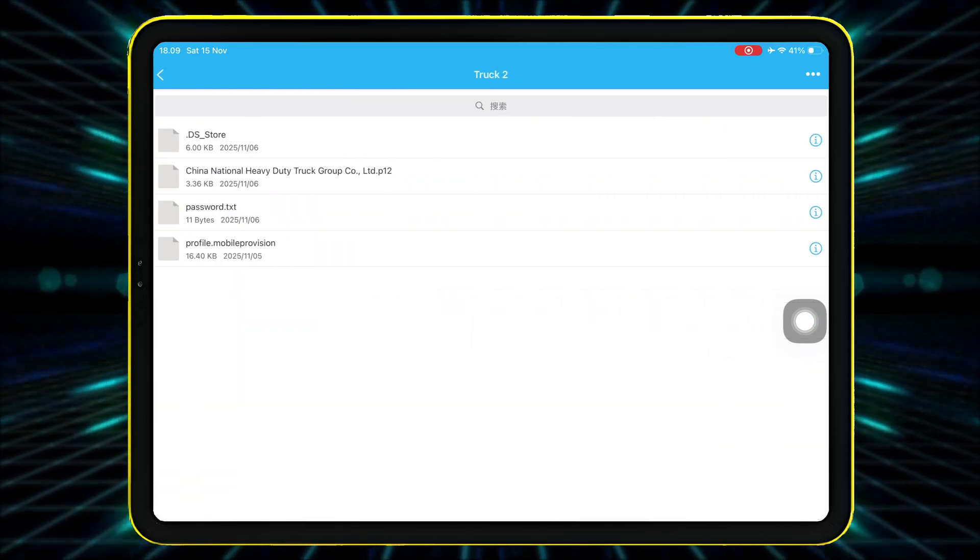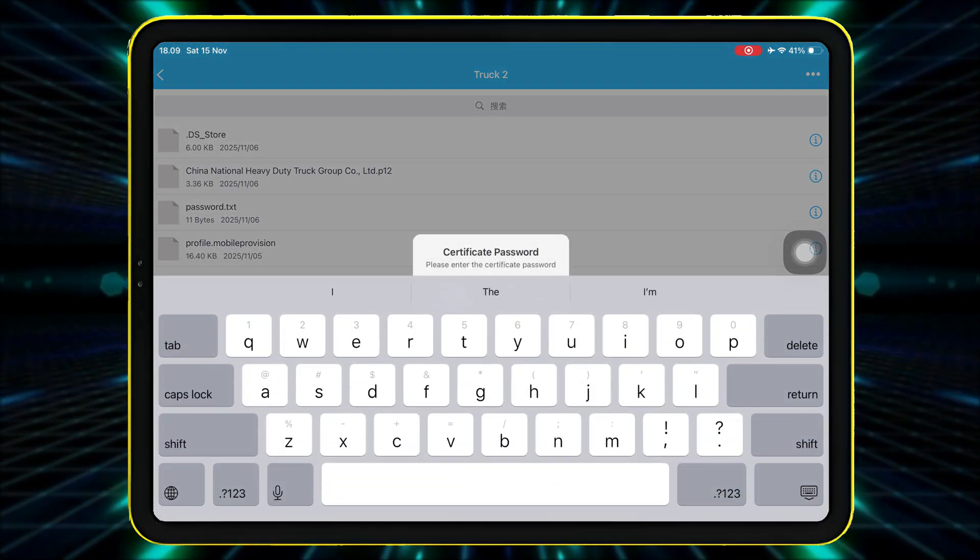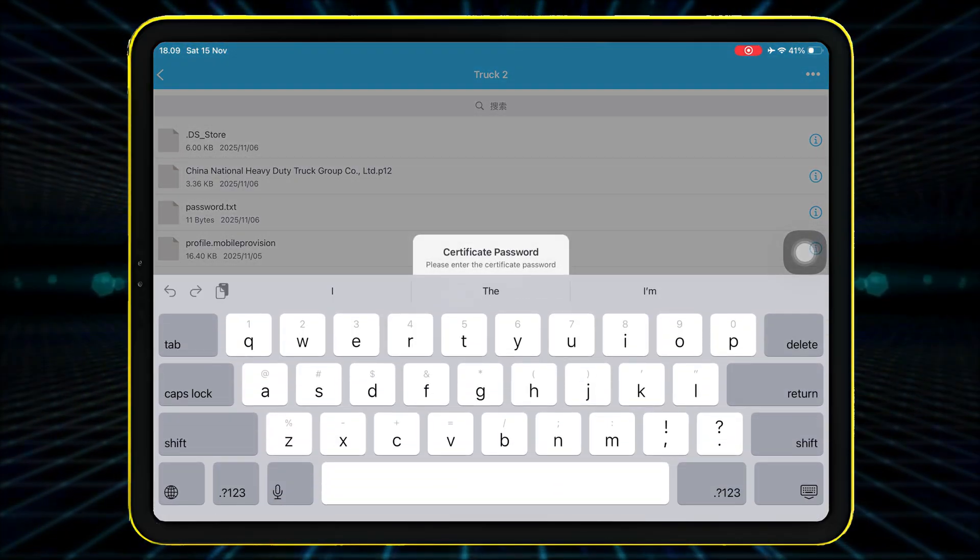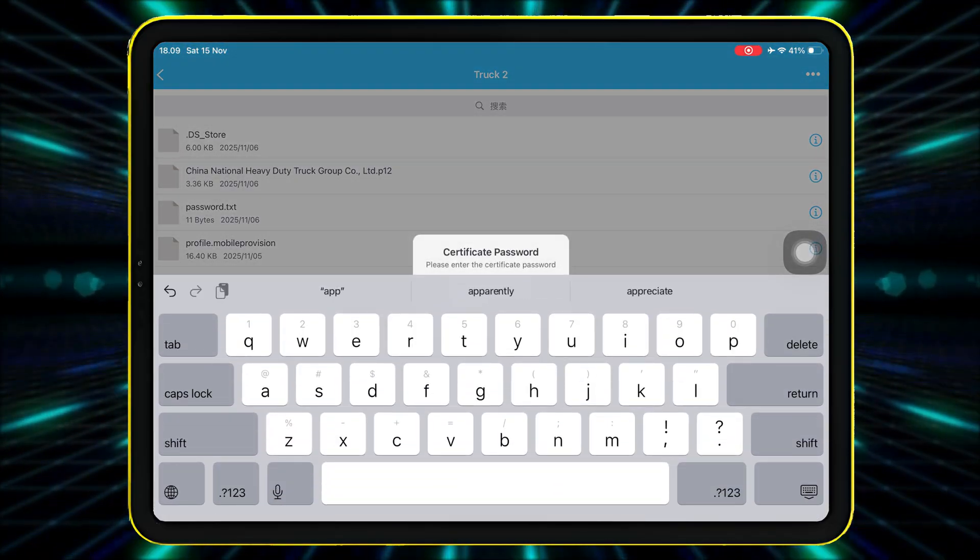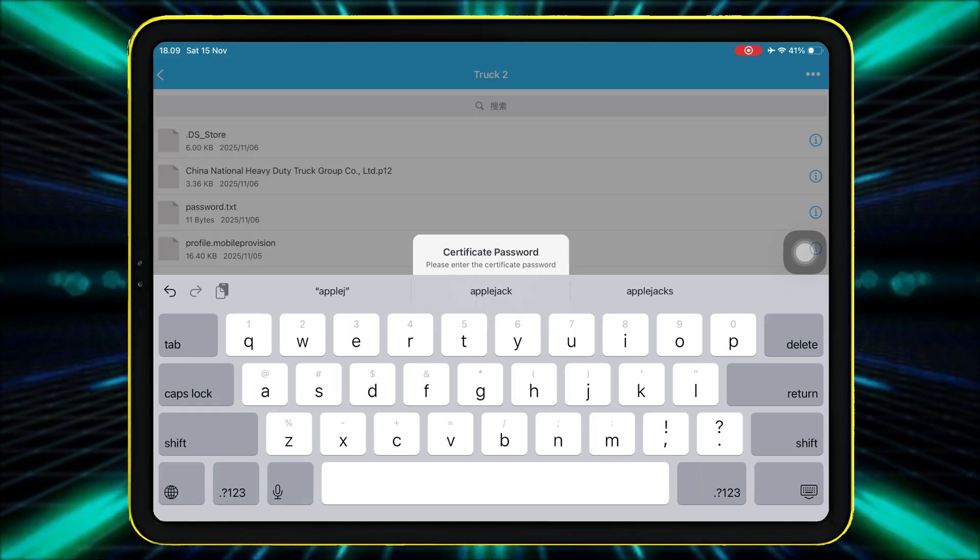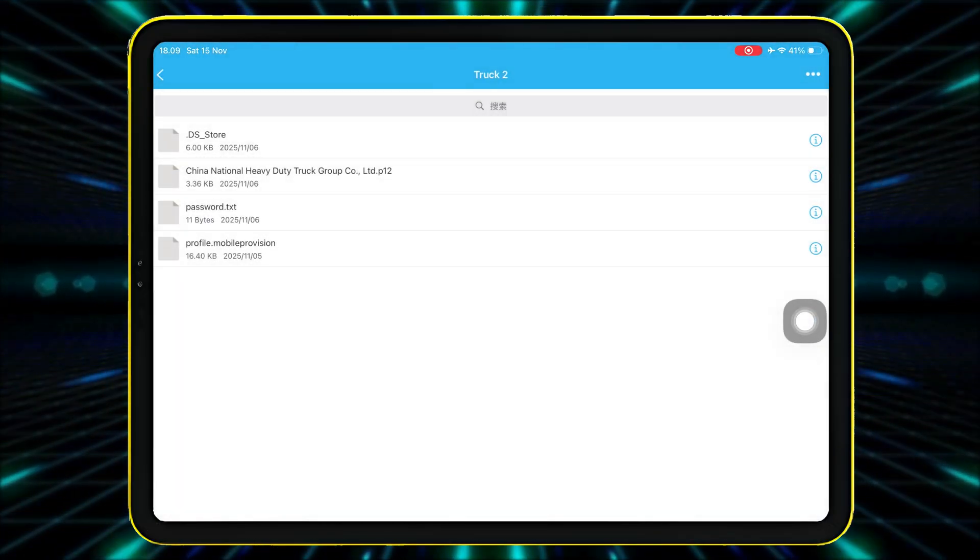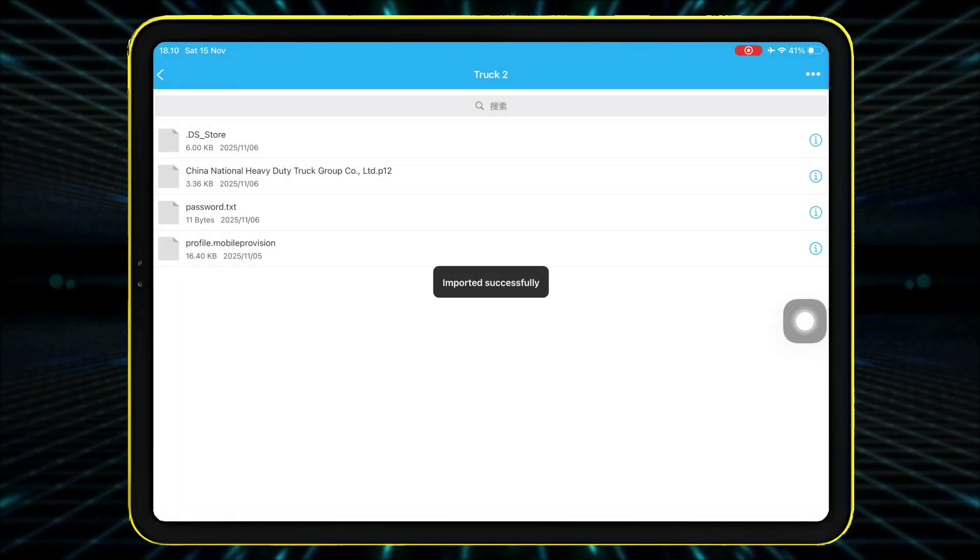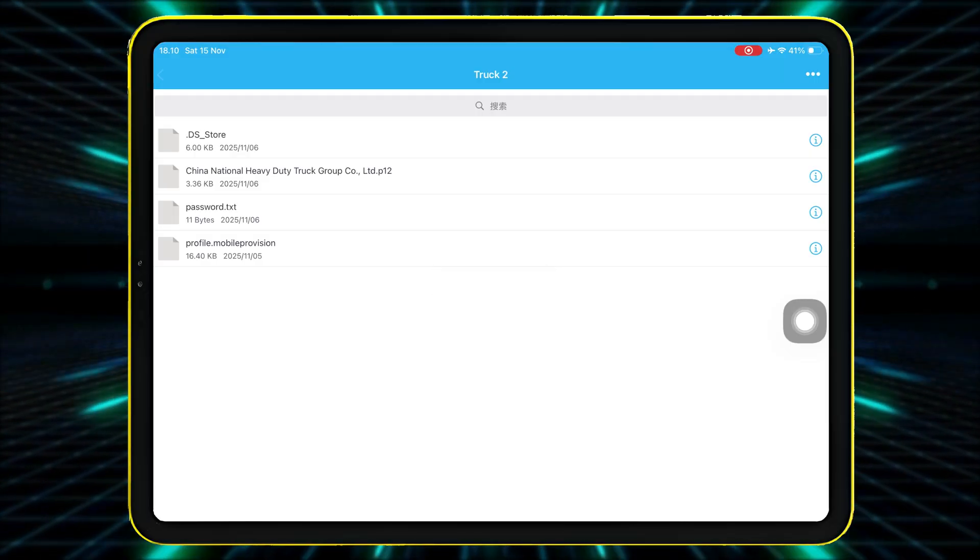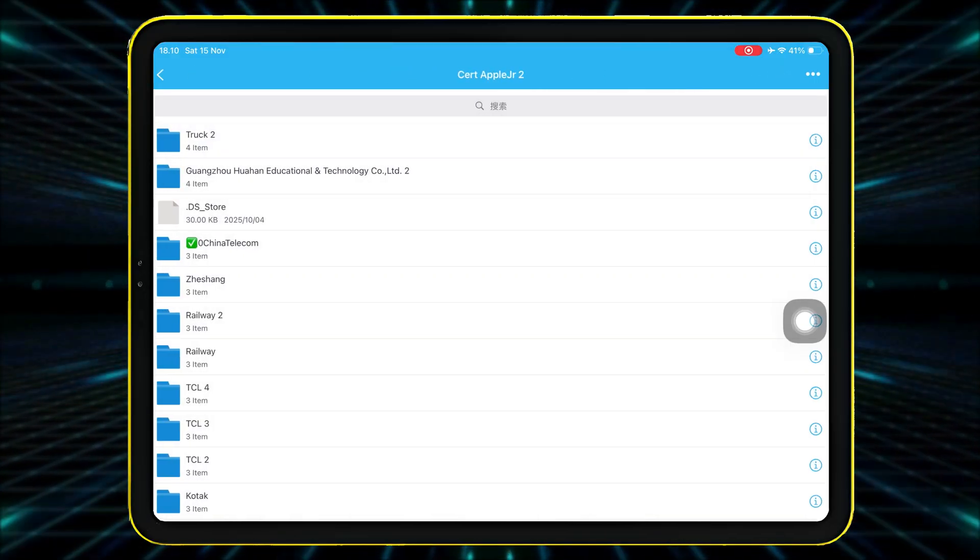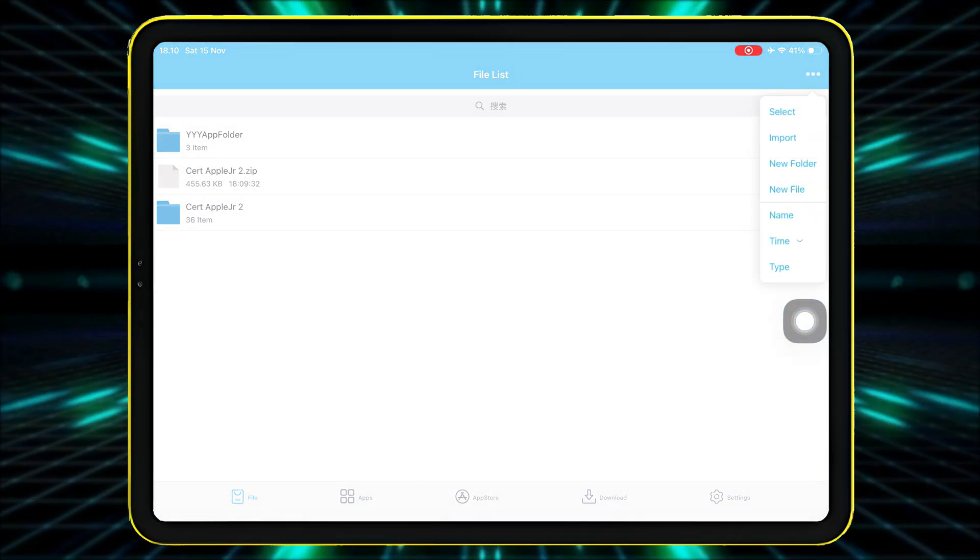Tap it, choose Import to Certificate Management, and enter the password AppleJR.net. Once imported successfully, eSign is now fully ready to sign and install IPA files.